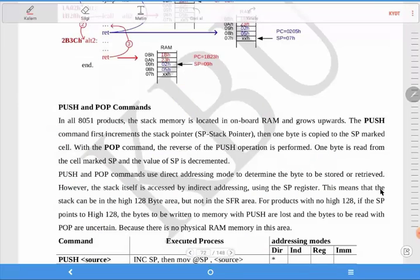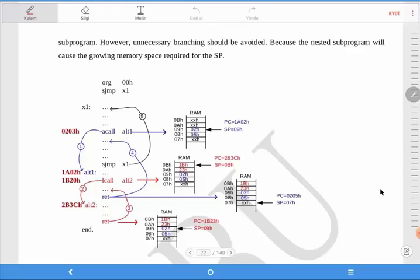Here we have a program, and your program will start from this label. This is the first subprogram call command. What will happen now? The returning address will be kept — the first value, 08 hex, is stored, and the stack pointer increases by 1 to 09 hex. Then the second address, the program counter high value, is loaded to this address.